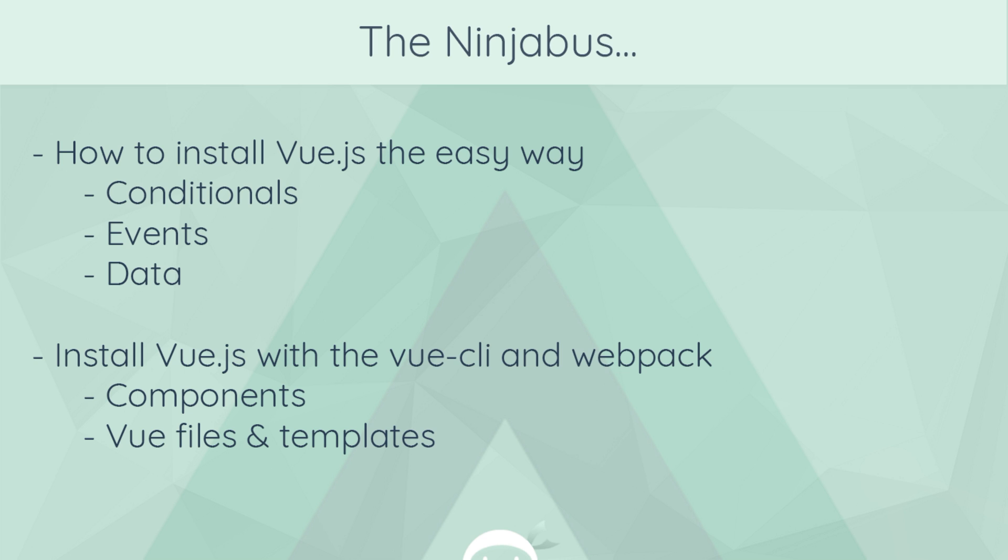Okay, so in this series, I've kind of split it up into two sections. The first section, I'm going to show you how to install Vue.js the easy way, using a CDN, a content delivery network. So we're going to get up and running very quickly, and I'm going to show you the basics, such as conditionals, events, data, etc.